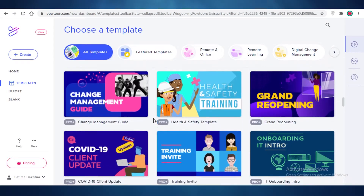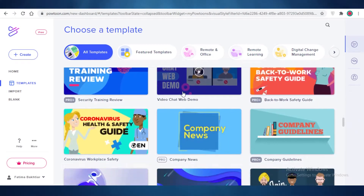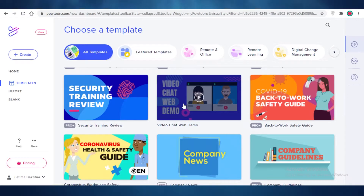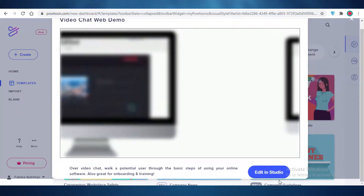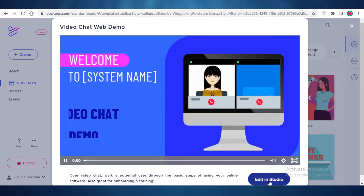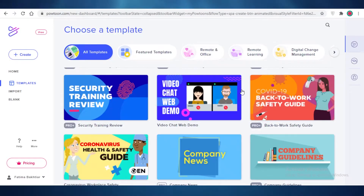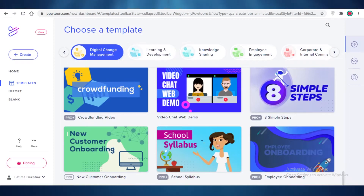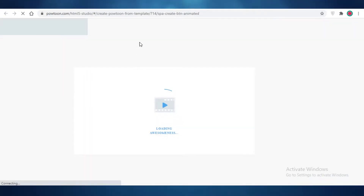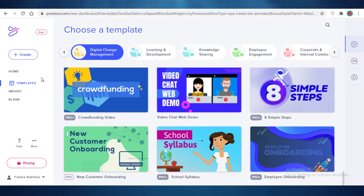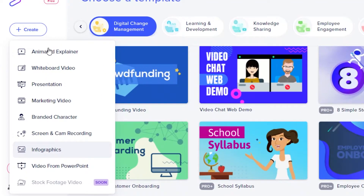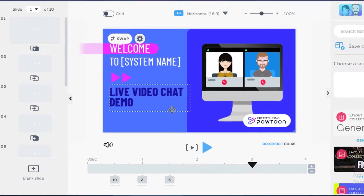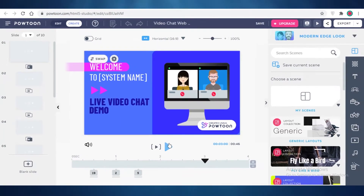I found a video chat web demo template that I really like — it looks very interesting. I'm going to click 'Edit in Studio' and this will load the template for me to start editing and making it my own. On Powtoon you can even start from scratch, but that's a bit difficult, so we're using a template.